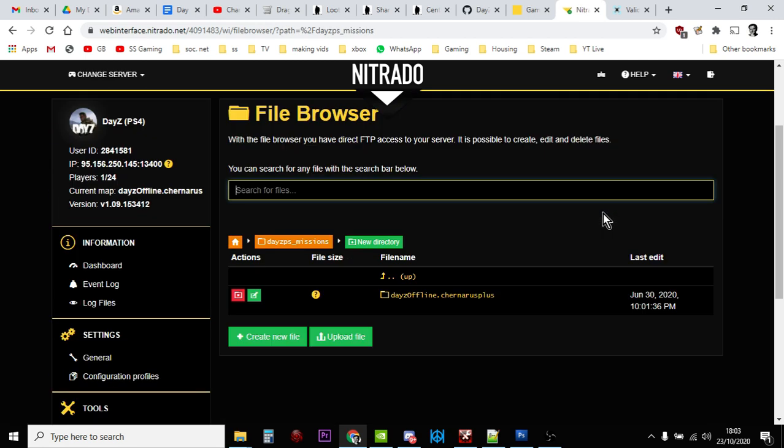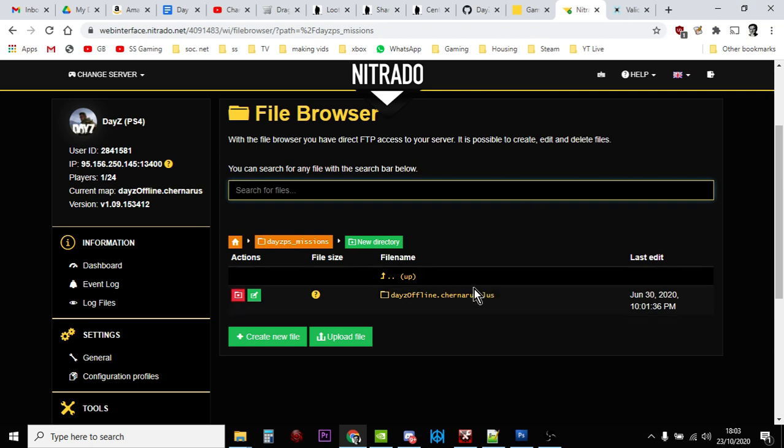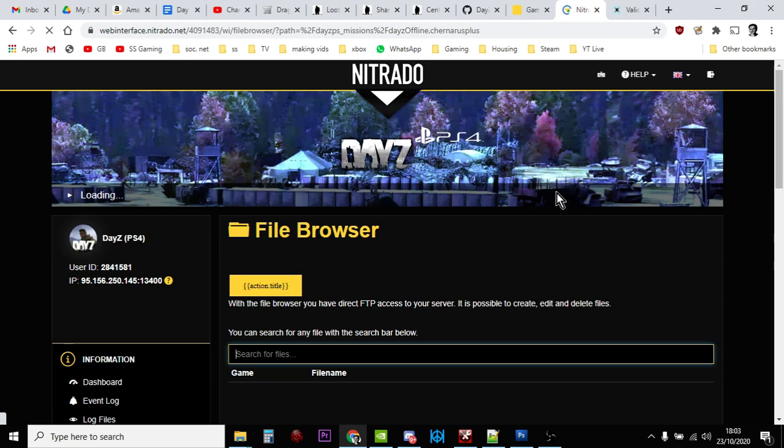You'll then see something maybe like this. Now this is Chernarus because this is a Chernarus-only server. You might see Chernarus and Enoch. Now Enoch is the name for Livonia. So whatever the server is currently running, click on that folder. So this is running Chernarus, so I'll click on Chernarus.